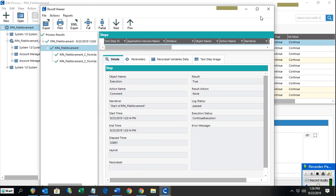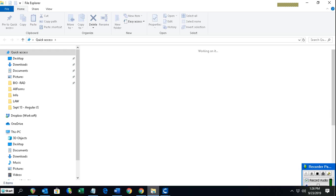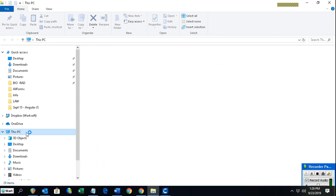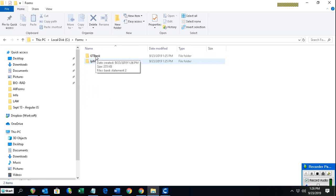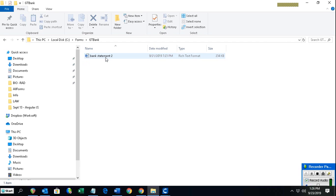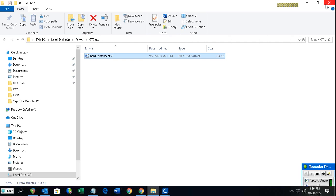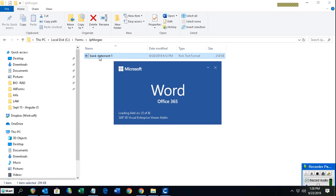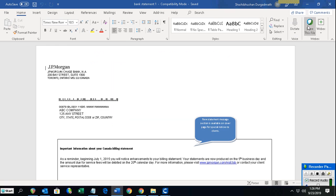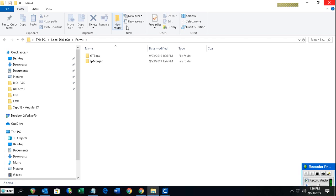Now we have the results. If I go to the C drive, you can see the Forms folder has been created, and the GT Bank Form and JP Morgan Form sub-folders have been created. Going inside, bank statement 2 is in the GT Bank Form folder, and going to the JP Morgan folder, bank statement 1 is there — which is of course the JP Morgan form. We have successfully moved the files according to their formats.